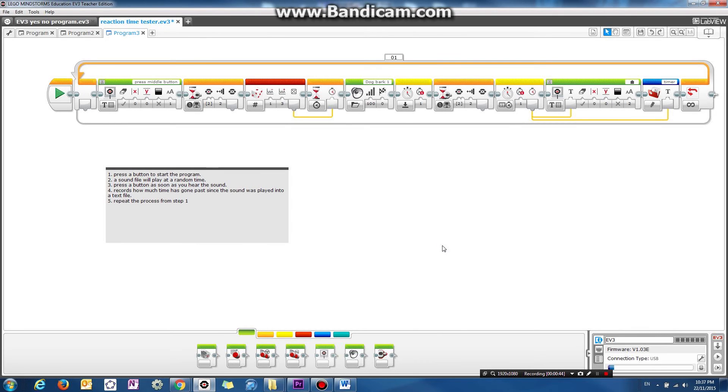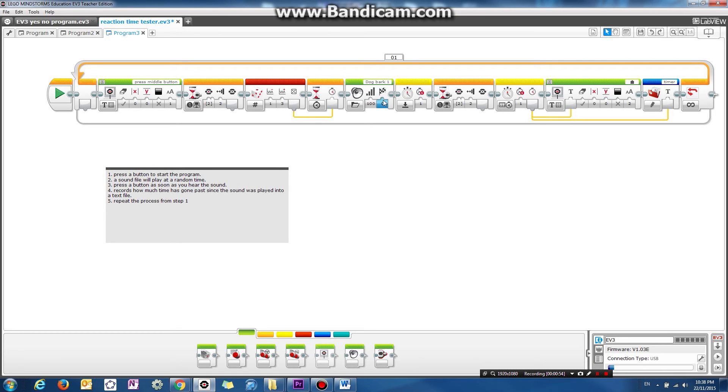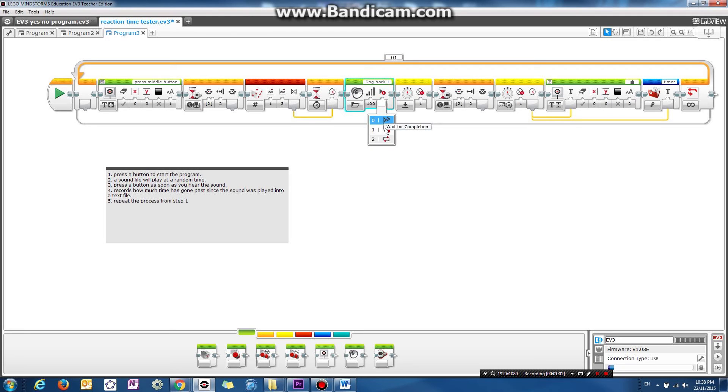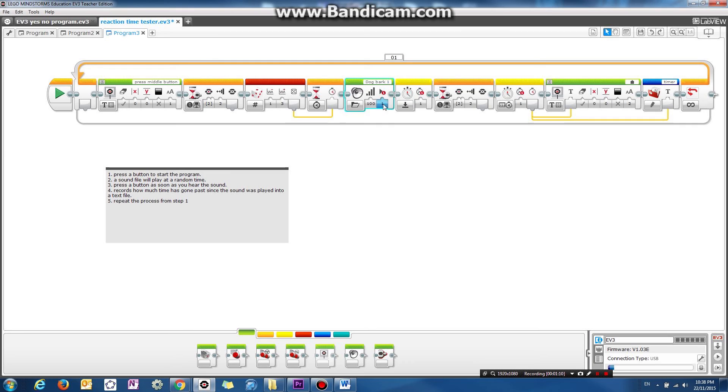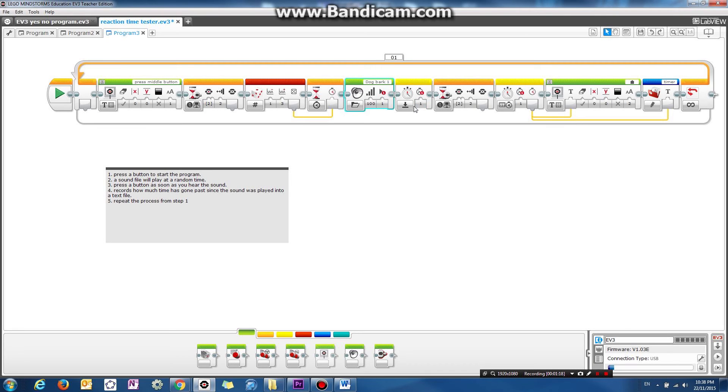So I guess we can fix some little things here. So the first thing we're going to fix is when we play the sound file. We're not going to wait. We're going to choose the play type to play once. Whereas before it was on wait for completion. So it didn't really start timing until the sound file completed. Which is why I got 0 seconds.